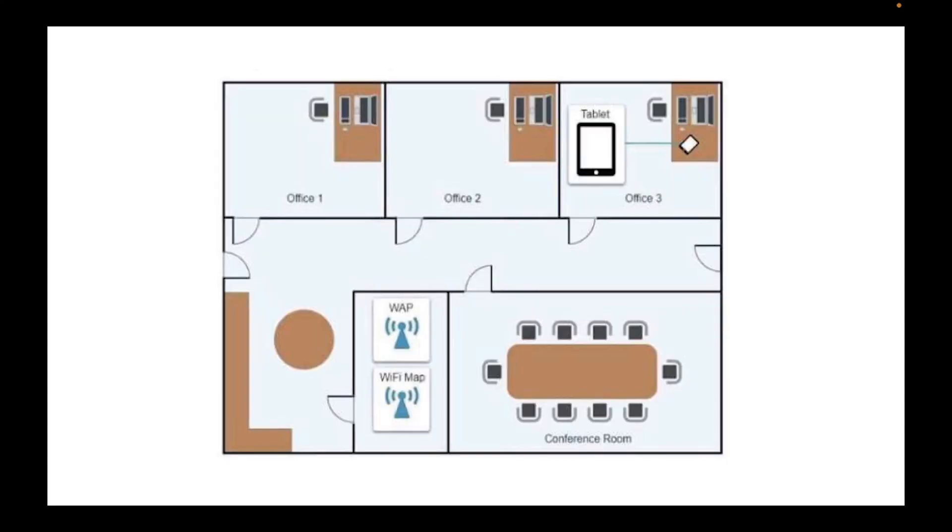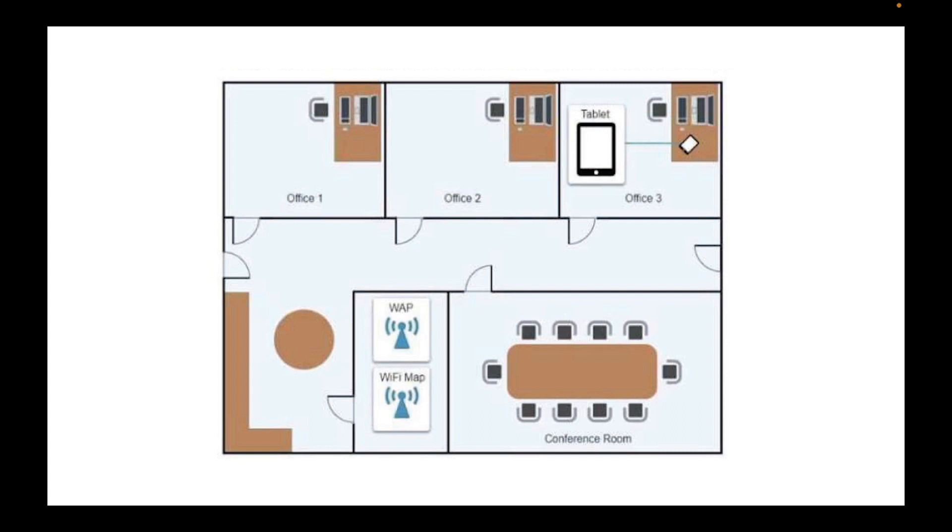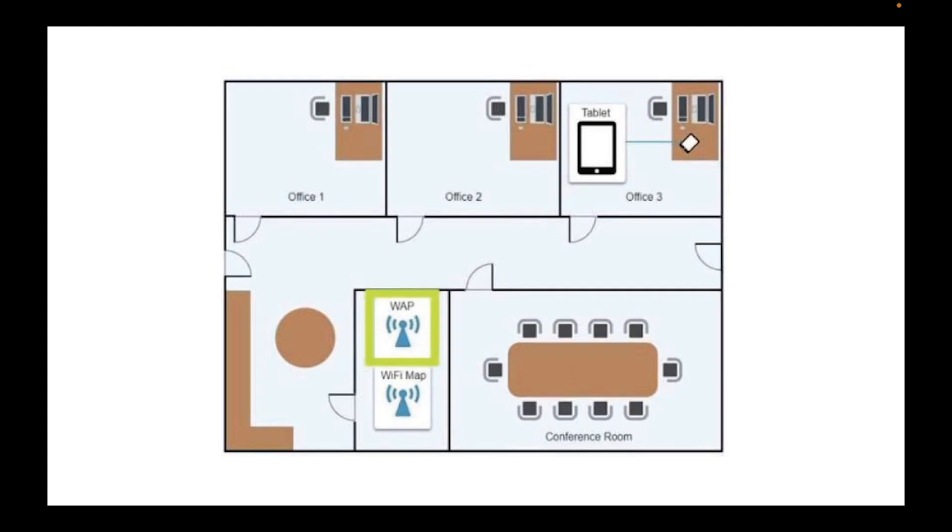All right, as you can see, this is the map of the office where Megan is located. You see Megan's tablet is in office three, right? And the wireless access point apparently looks like an IT room that is on the other side. So let's see the next slide.